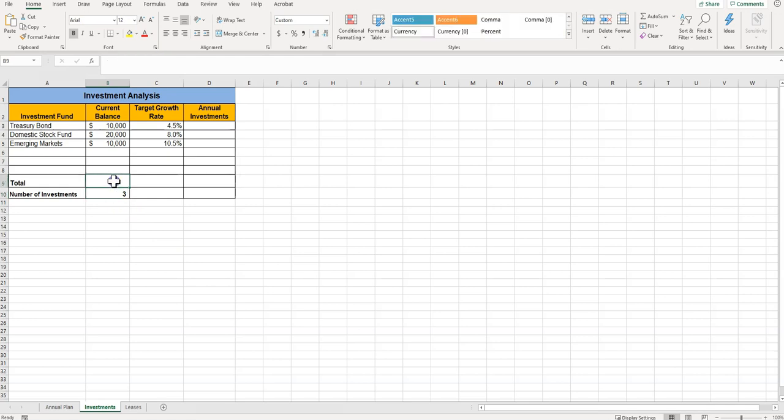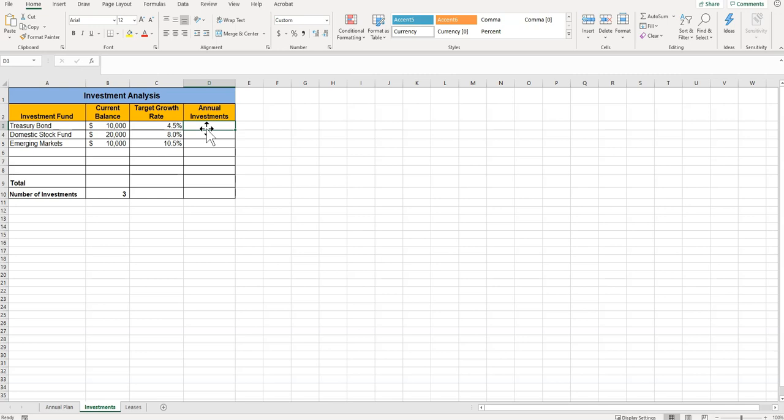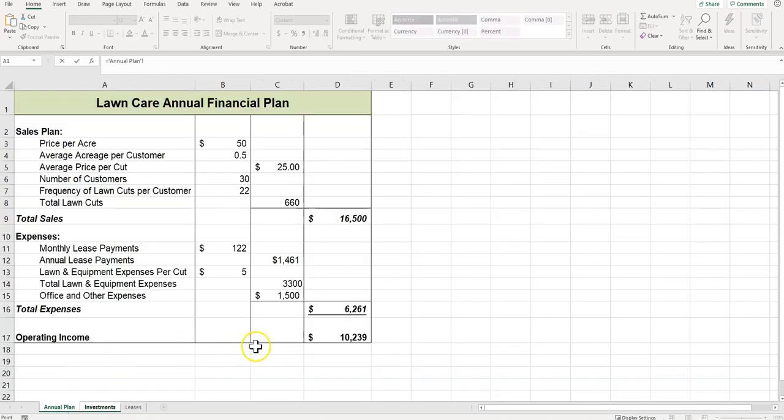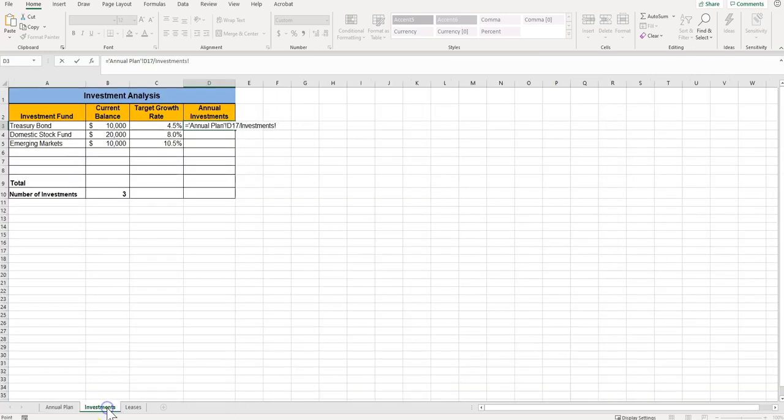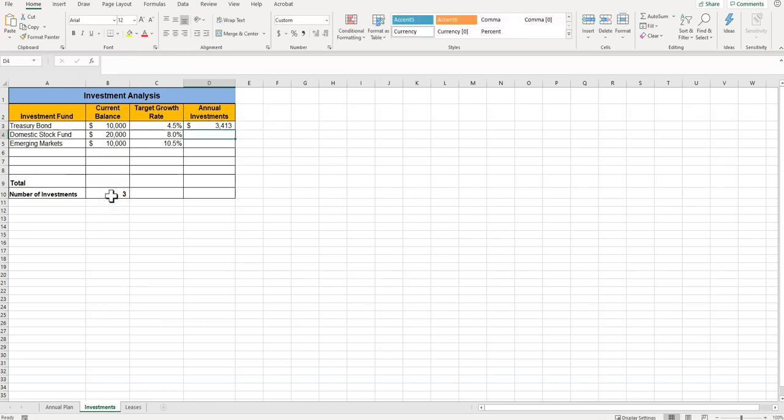For B9, all right, we said that wasn't part of my count. Now I go to D3 and I'm going to click equals, come back to the annual plan, click D17, do the forward slash, click on investments, and it says click on cell B10. Press Enter.